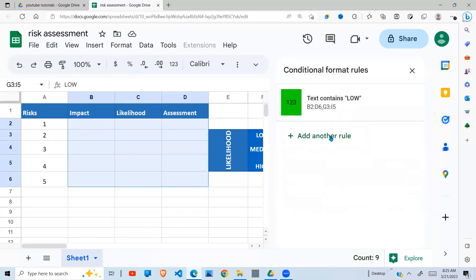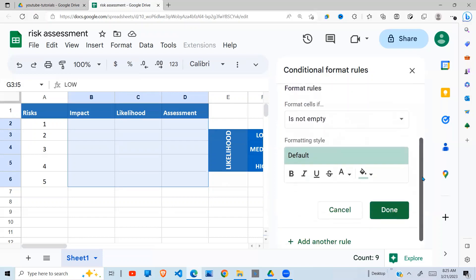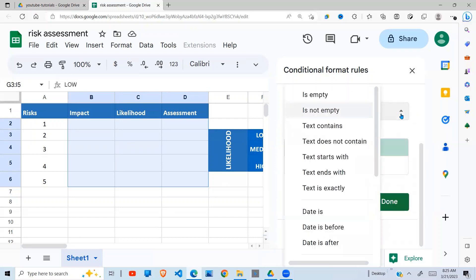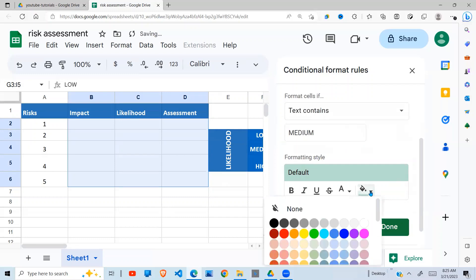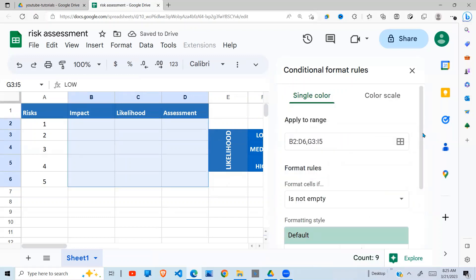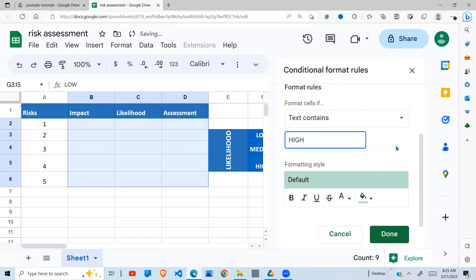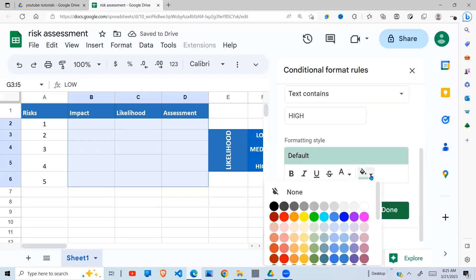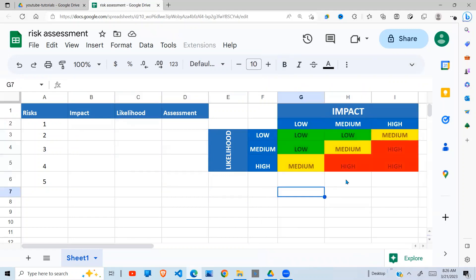Now in conditional formatting, I add another rule to the same cells. Using 'text contains,' if the word is 'medium,' the risk is medium, so I give it the color yellow. Then I add another rule to the same range — text contains 'high.' High means danger and the risk is therefore red, to signify that this is a risk that needs attention.